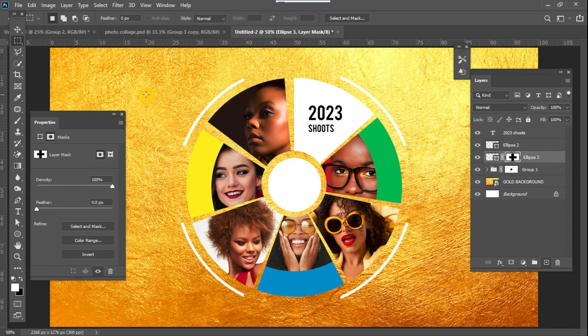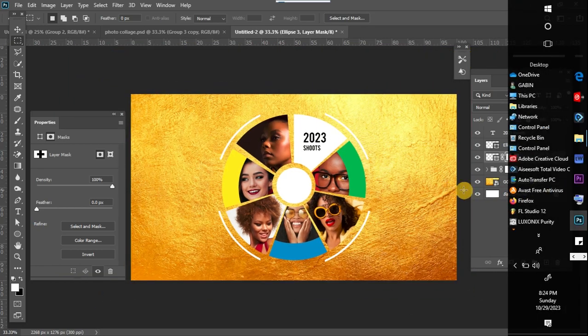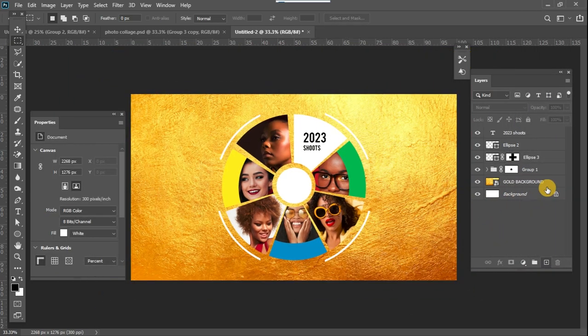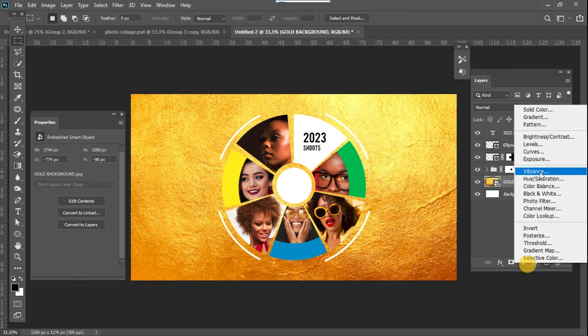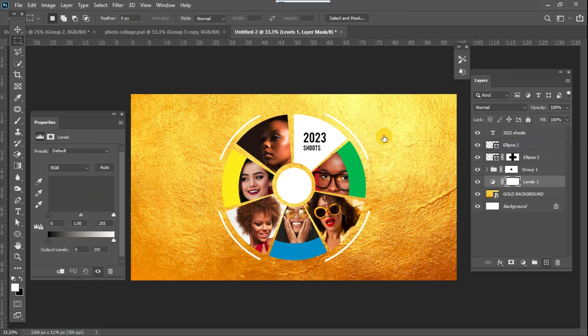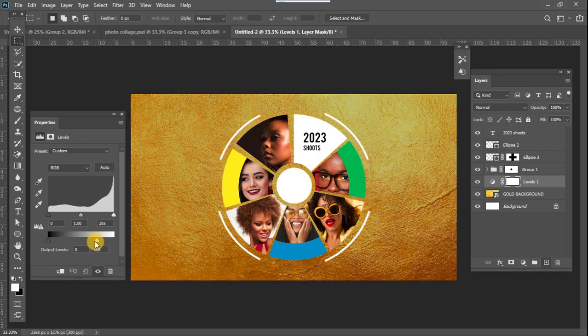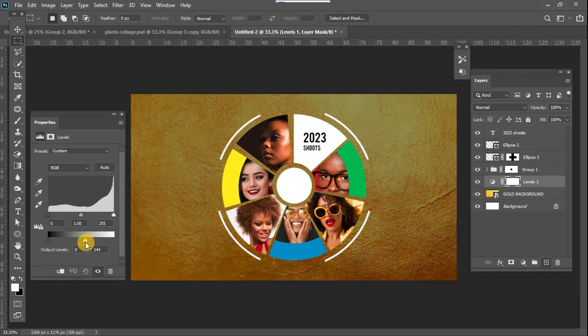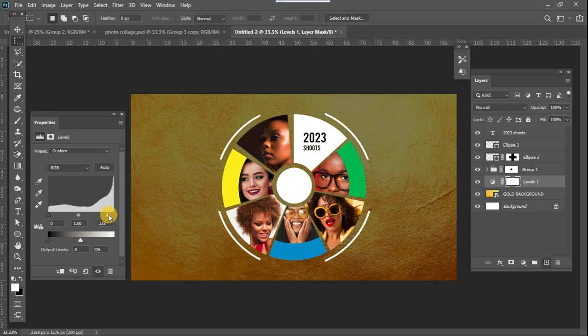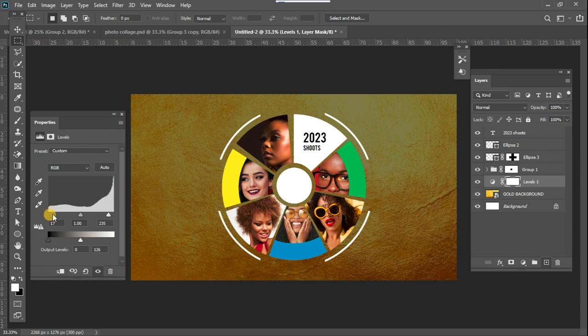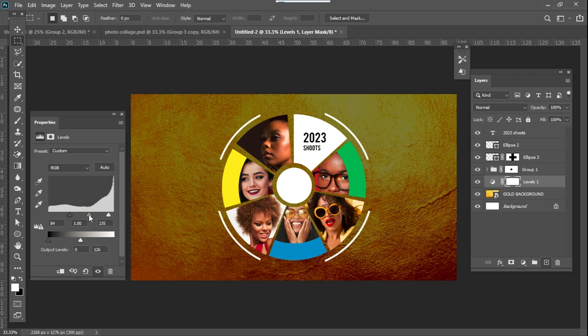So at this point now I just want to darken the background a little. So I just create a levels layer and bring down the whites like this. Bring this down like this. Just play with these sliders so you get what you are looking for.